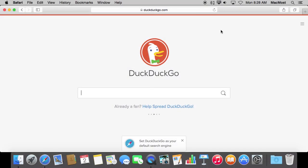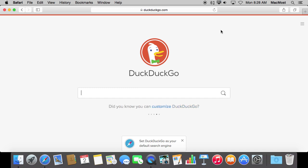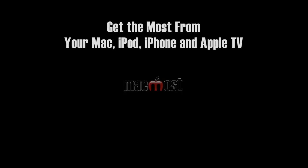I would love to hear from you. If you have been using DuckDuckGo, I would love to hear what you like or don't like about it. Leave a comment to this video at MacMost.com.